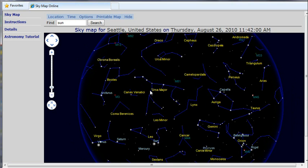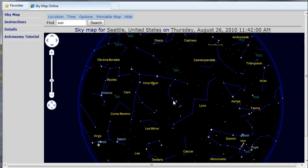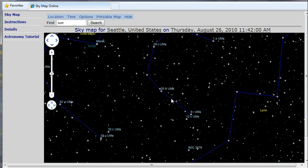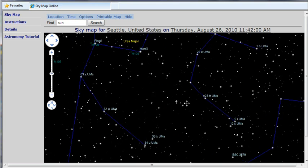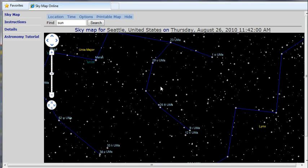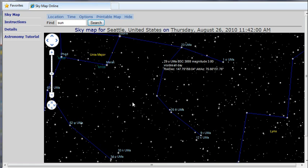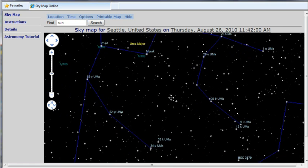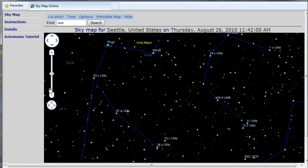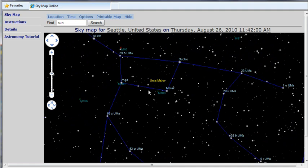SkyMap Online is a free Planetarium web application. It provides a printable interactive online SkyMap for any location, time and viewpoint. It shows stars up to magnitude 12, planets and deep space objects.